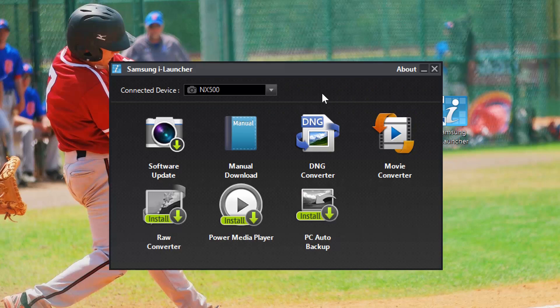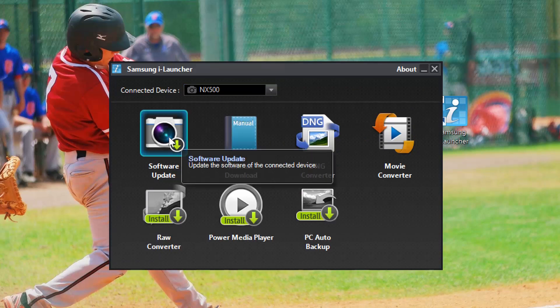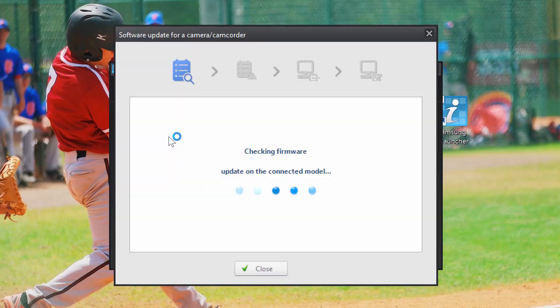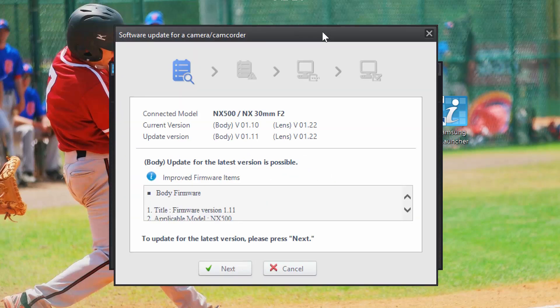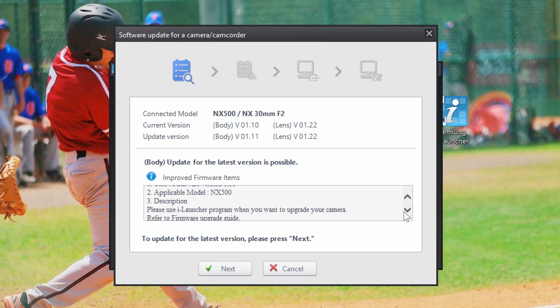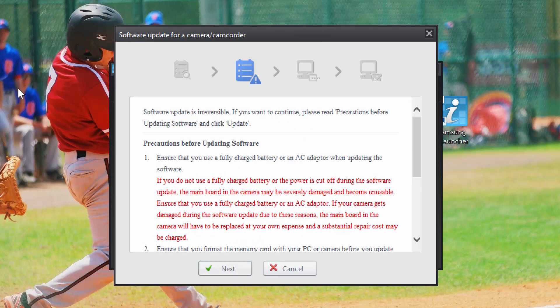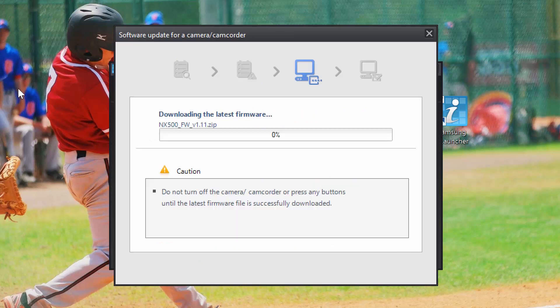Once open, you'll notice that the iLauncher software automatically recognizes the camera. Click on software update and the computer begins to check the Samsung servers for any available updates. Once iLauncher has located the updates, it'll give you a brief overview of what's included in the firmware. Click next and the iLauncher software will give you some precautions about downloading the firmware, such as making sure the camera stays plugged in and turned on. Click next to begin downloading the firmware.